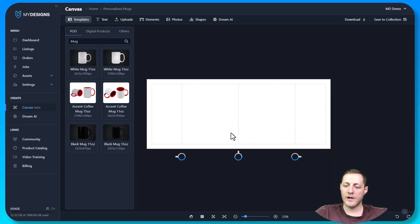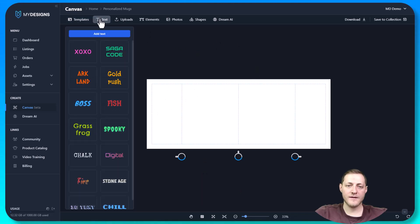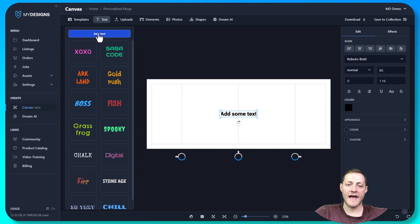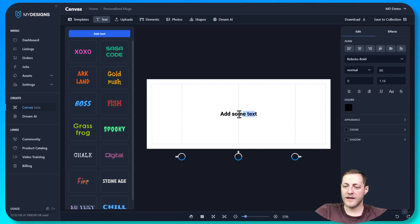You'll see this pulls up, and the bottom part is showing you what the print area is. The blue shows that this print area is the middle of the mug — this is the right side and this is the left side. I'm going to add some text by going to 'Text' and clicking 'Add Text.' This gives a generic font and you can select whichever one you'd like. Soon we'll have the ability to add your own fonts. I'm going to type something like 'your pet name.'